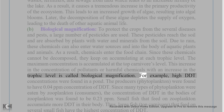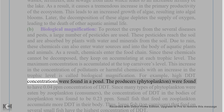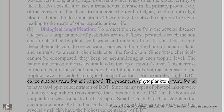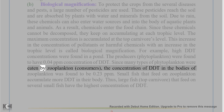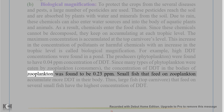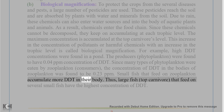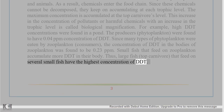For example, high DDT concentrations were found in a pond. The producers (phytoplankton) were found to have 0.04 ppm of DDT. Since phytoplankton were eaten by zooplankton, the concentration of DDT in zooplankton was found to be 0.23 ppm. Small fish feeding on zooplankton accumulate more DDT, and large fish (top carnivores) feeding on several small fish have the highest concentration of DDT.